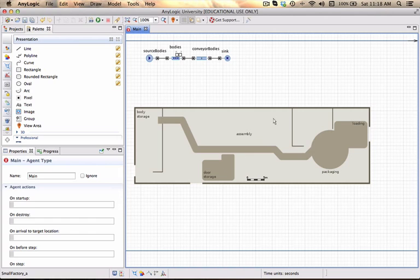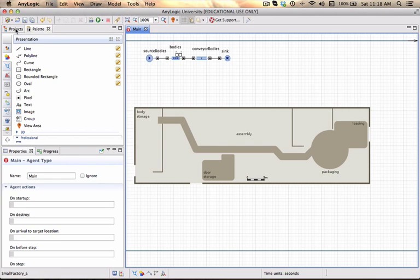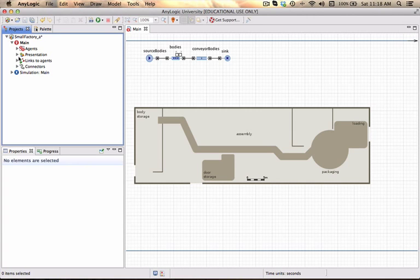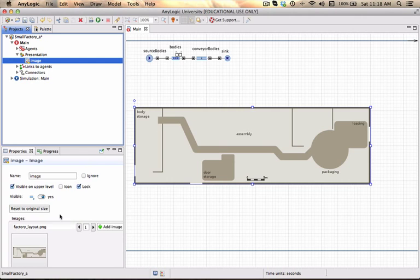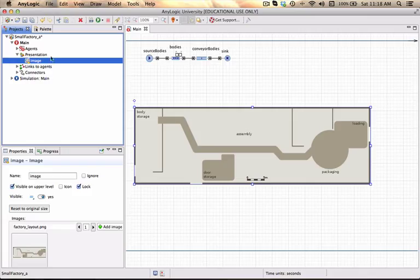So I want it to actually be locked. And you'll now see that if I try to click on it it won't be able to select it. I can always go back. If I really need to select it click on projects under my main under my presentations I can click on the image over there and it will select it for me and I get the properties if I need to unlock the image at a later stage. For now just save the model.